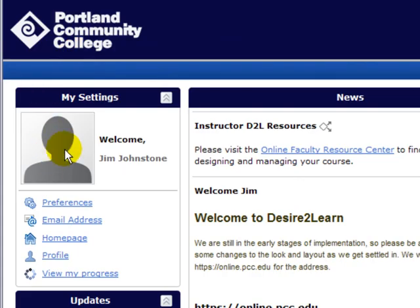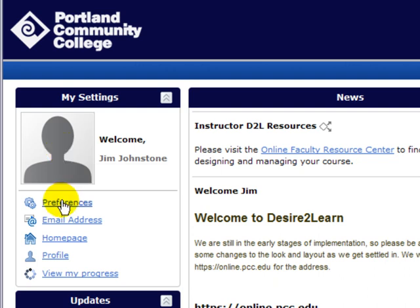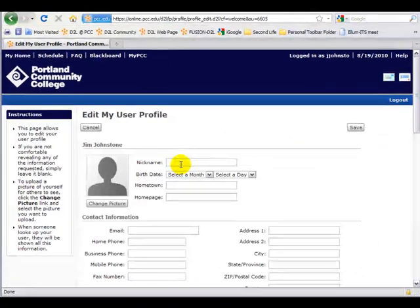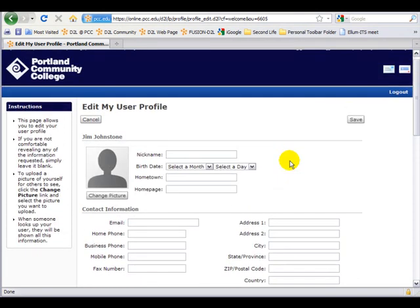Drawing attention to My Settings, you can see the silhouette here. You could certainly leave that, but under My Profile you can add your picture or a picture of any choice you'd like. You can explore the other options here — they're pretty straightforward. Under Profile you can fill out as much information as you would like to reveal; I would maybe keep it at a minimum.